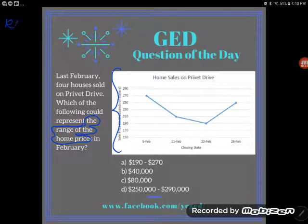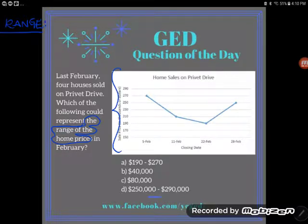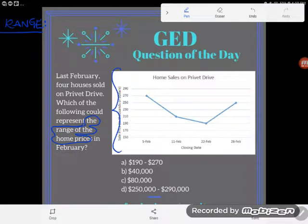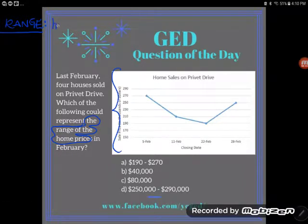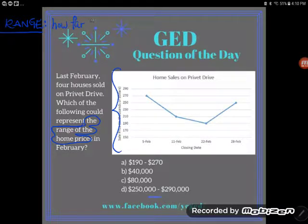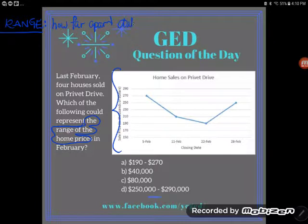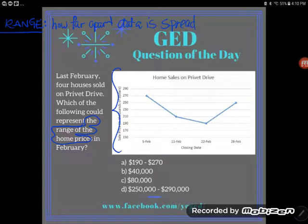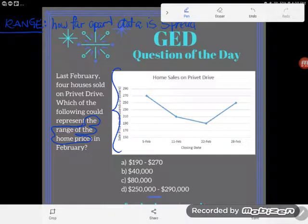Let's remember what range means — there's very little you actually have to have memorized for the test, but that's a vocab word you should know. Range is basically how far apart the data is spread. How do you find that? You look at the difference between the highest score and the lowest score. Hear that math word — difference means subtract.